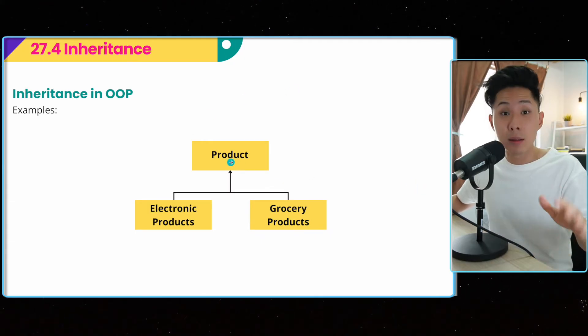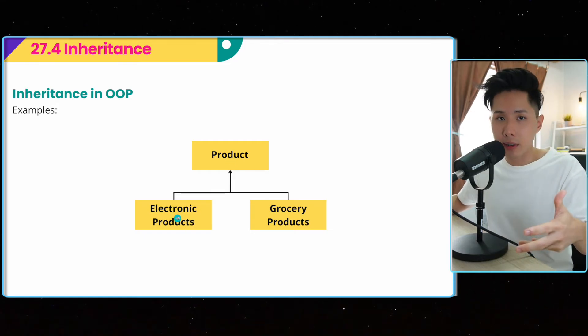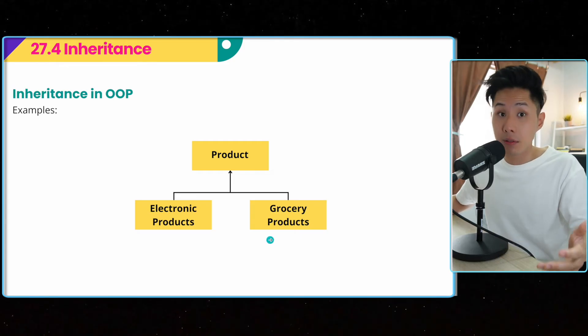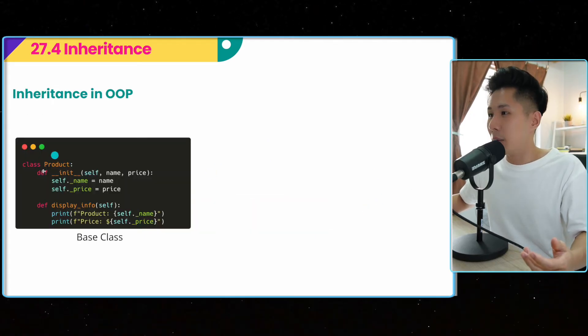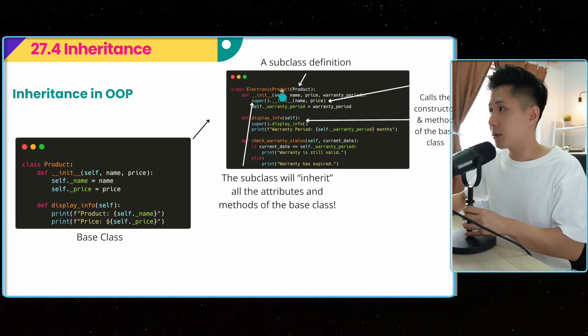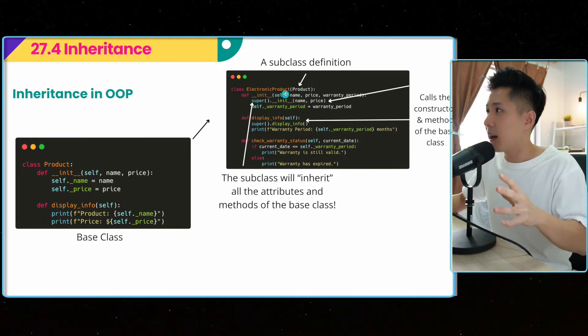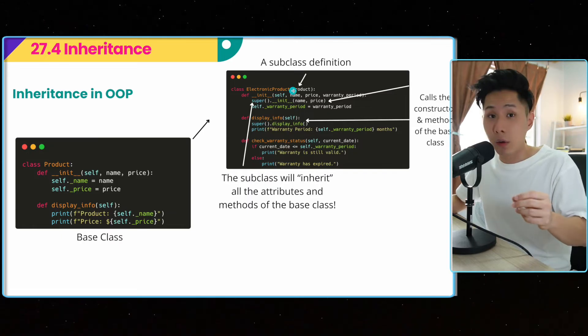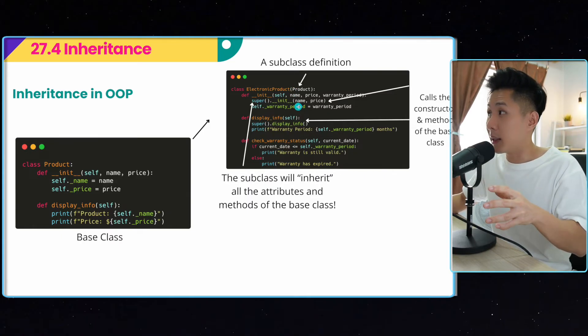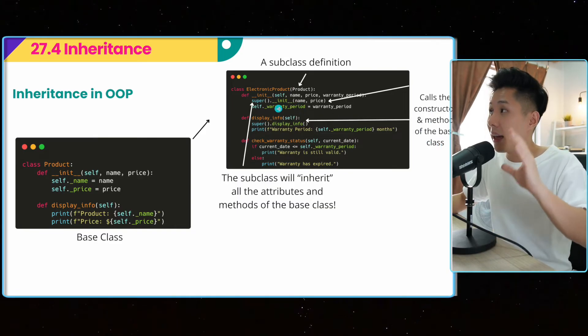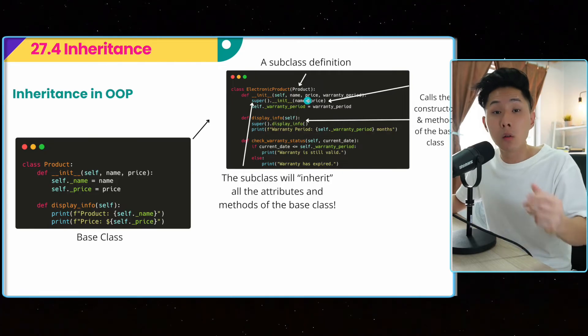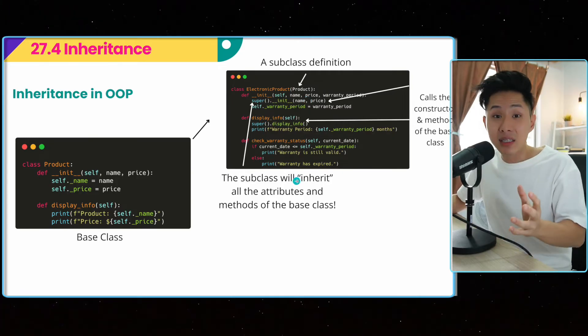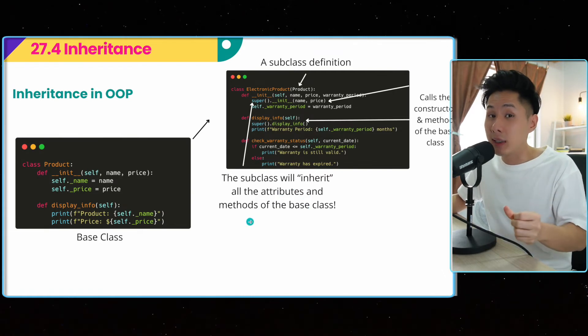We have created a product class, but products can be categorized into many different types like electronic products, grocery products, and these products have different characteristics. And that's how a subclass can be created. So this is the product class, the base class. We can create a subclass by just using the same class syntax. But inside the parenthesis here, I'm going to put in the base class that I want to follow. And it will call, this base class will then cause the constructor and method of the base class. And in this case, every single attribute that the product class has, the electronic product will also have it. That's when the inheritance part of the code comes in. The subclass will inherit all the attributes and methods of the base class.